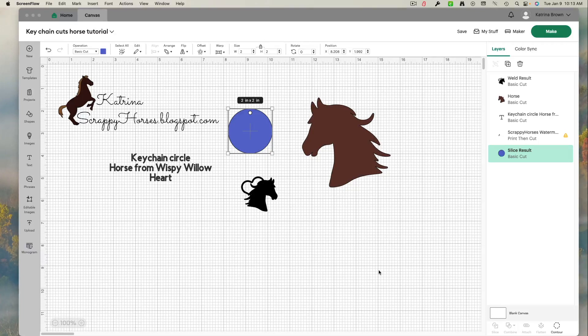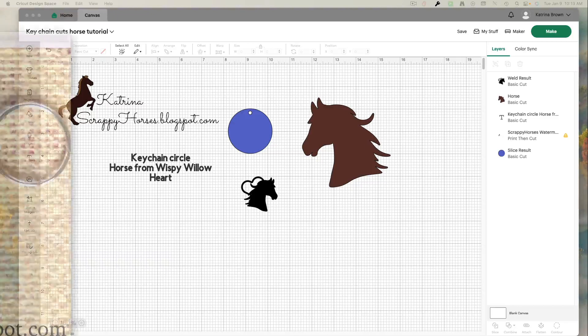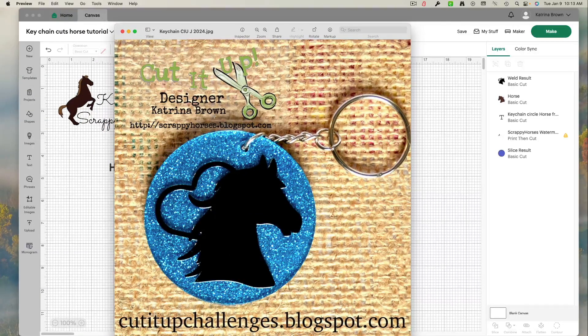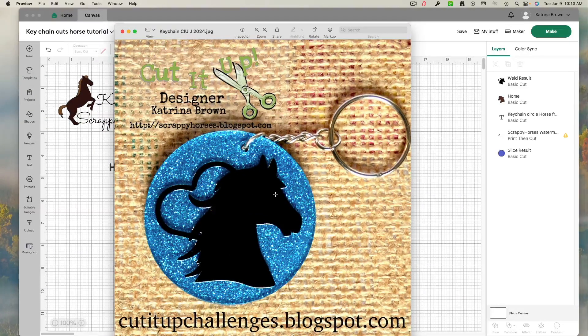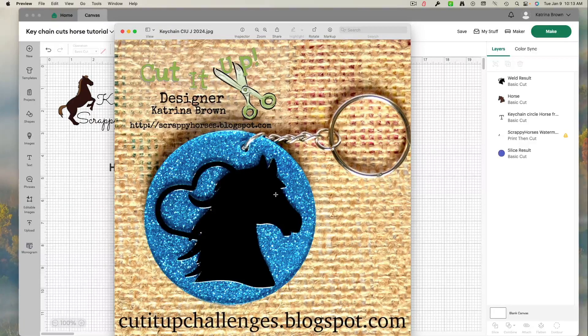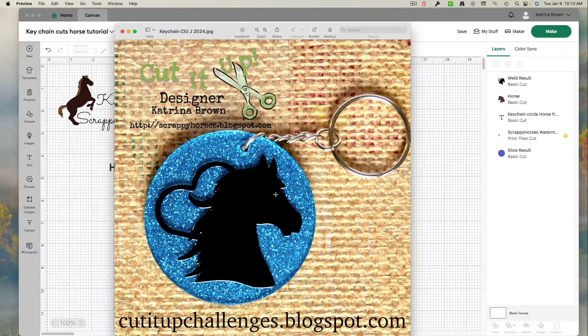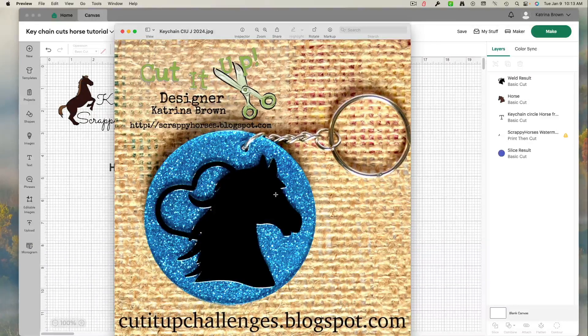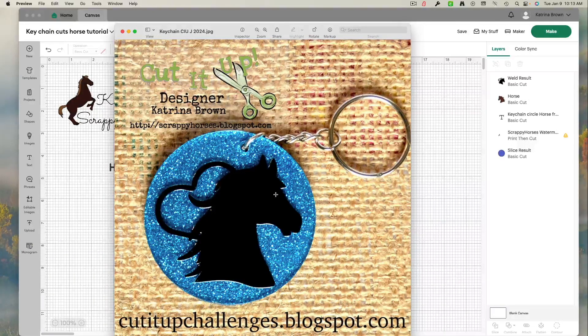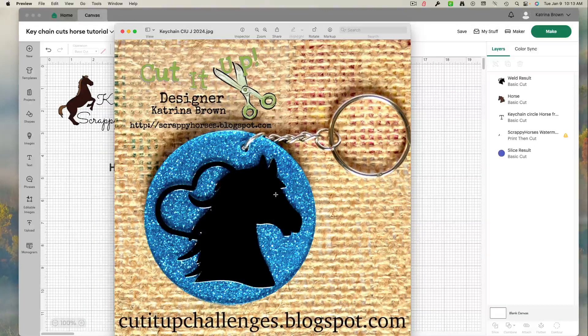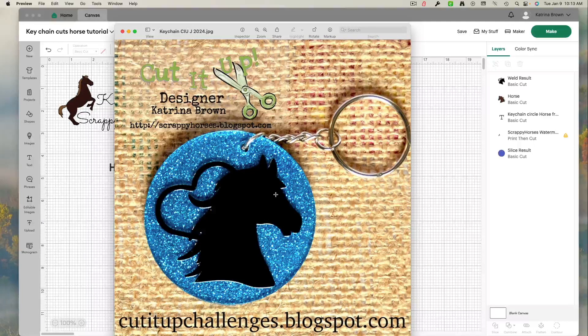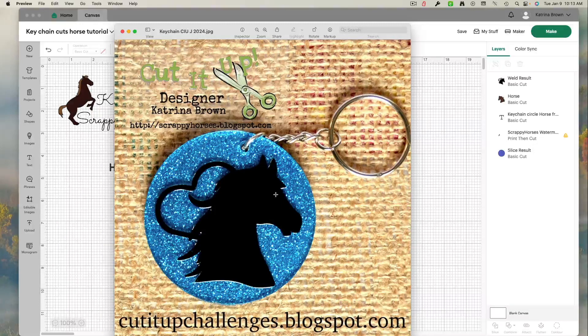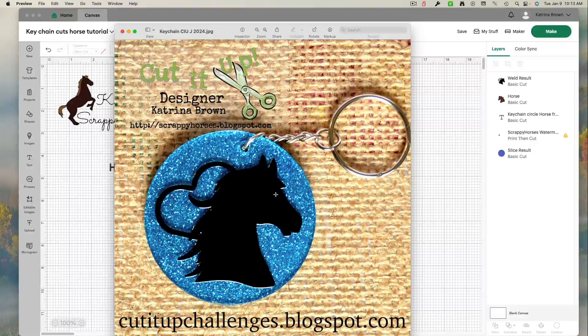I am working on a project for the new challenge over at Cut It Up. And our theme this time is New Year. So the idea is to incorporate something new, a new technique, something new you got for your crafting, new paper, or maybe you're celebrating a new house or a new baby in the family.